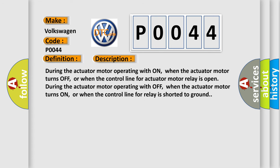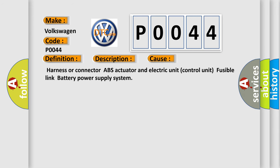During the actuator motor operating with on, when the actuator motor turns off, or when the control line for actuator motor relay is open during the actuator motor operating with off, when the actuator motor turns on, or when the control line for relay is shorted to ground. This diagnostic error occurs most often in these cases: harness or connector, ABS actuator and electric unit control unit, fusible link, battery power supply system.